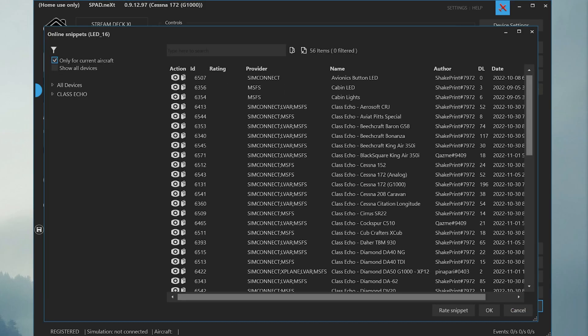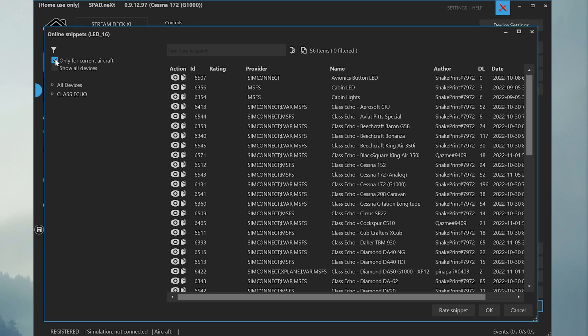To see the full catalog of snippets available for ClassEcho, make sure that Only for Current Aircraft is unchecked on the upper left-hand side.